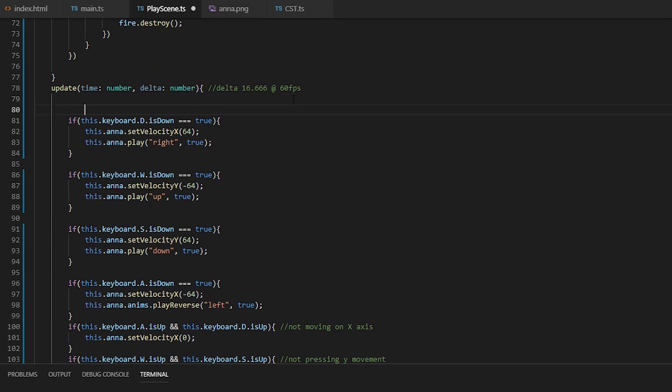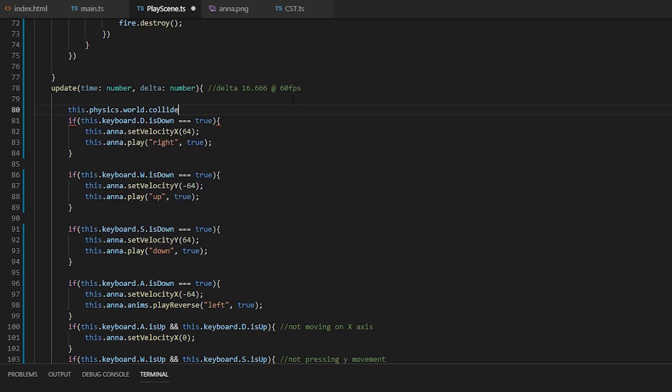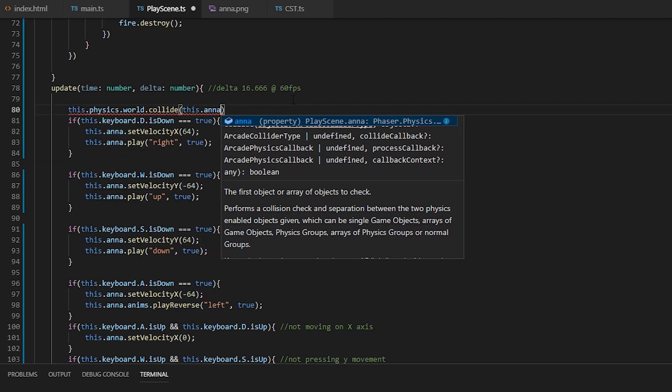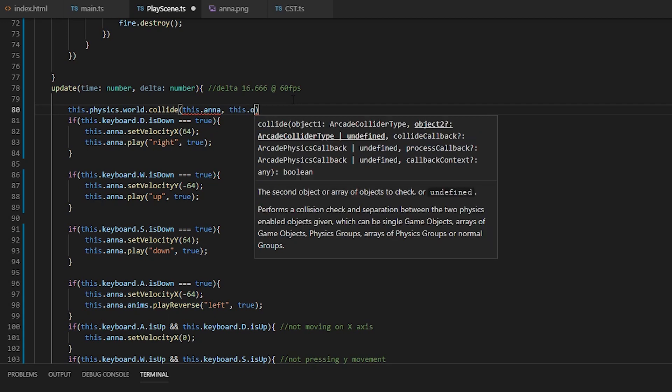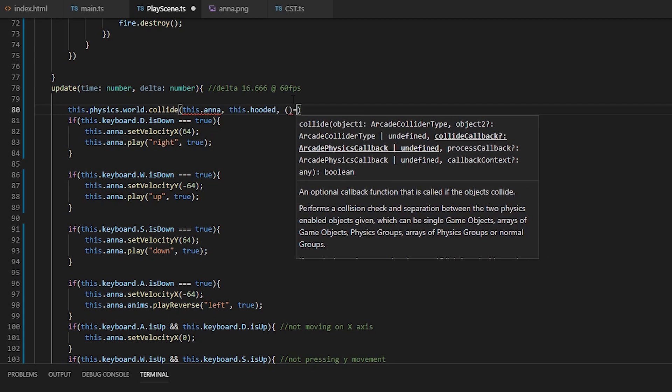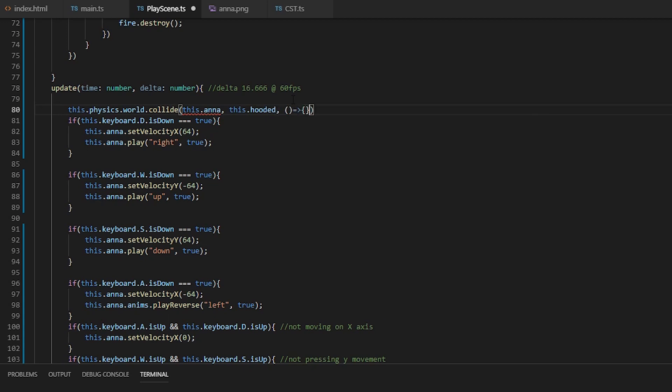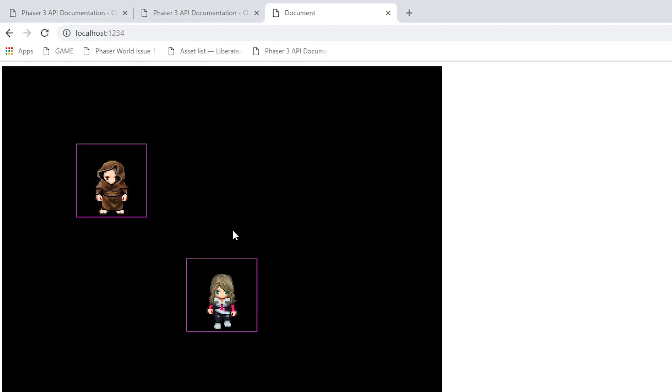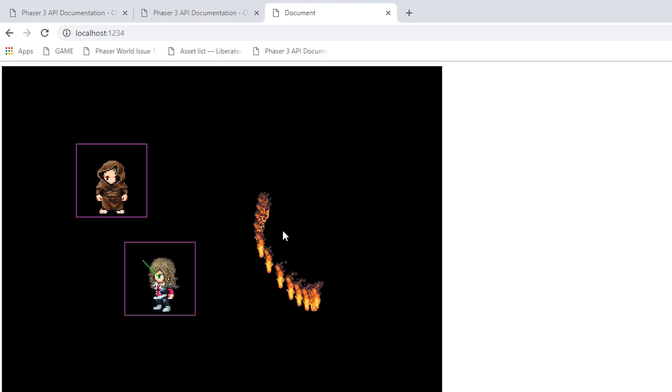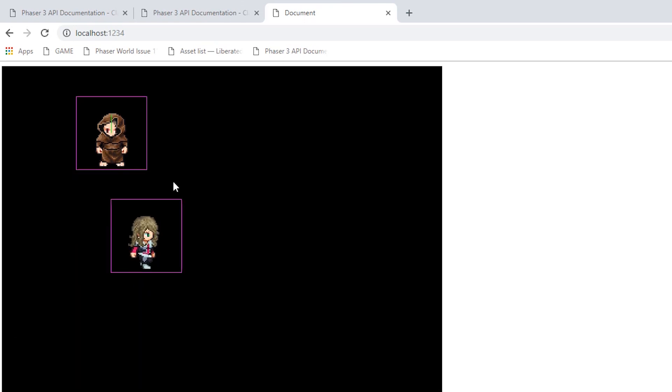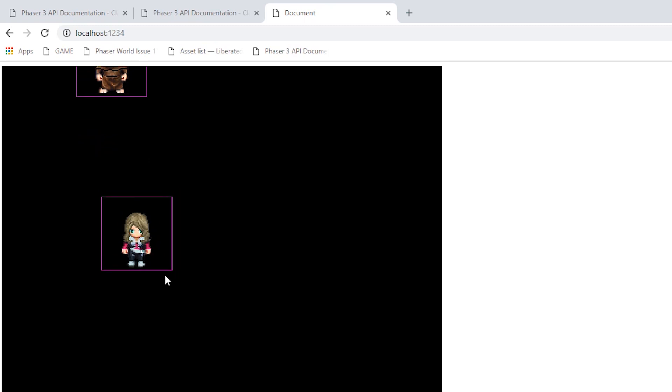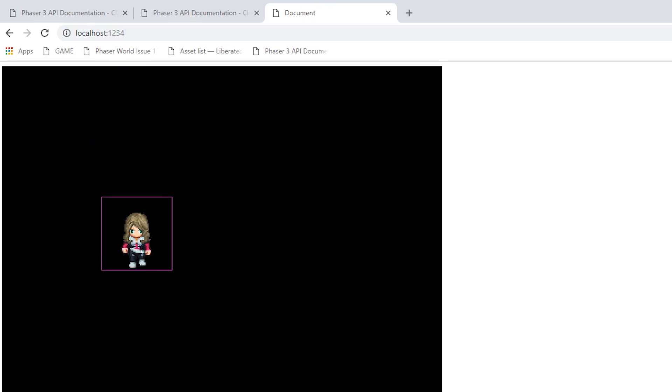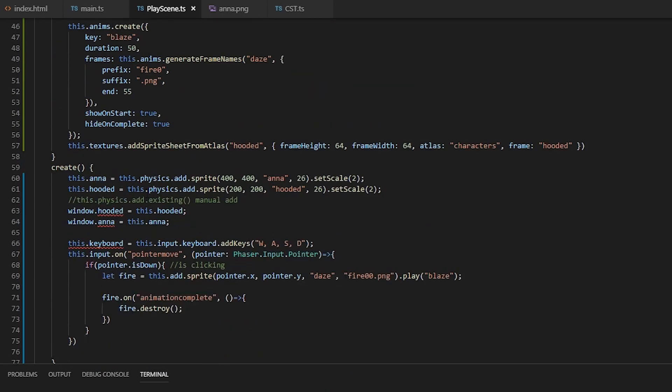Alright, so for collisions, we can manually call physics world collide and passing in the two things we want collision on. And to stop the push on collision, we can set immoveable to true on the hooded.